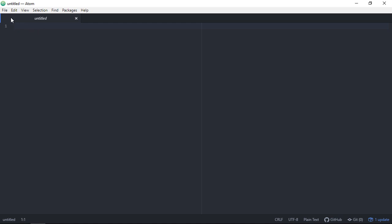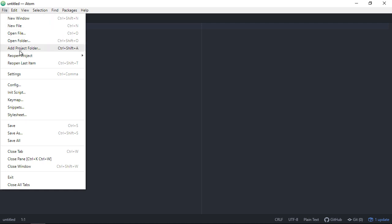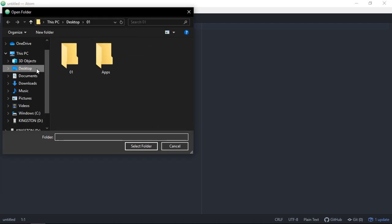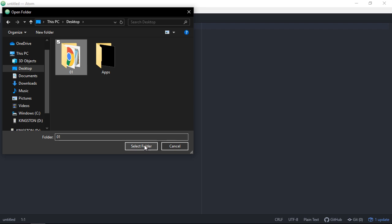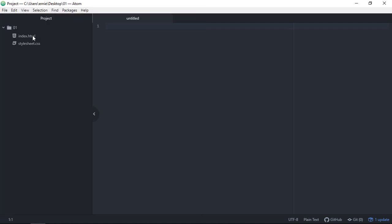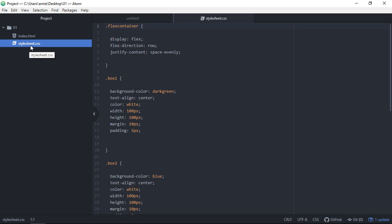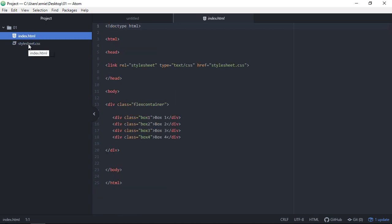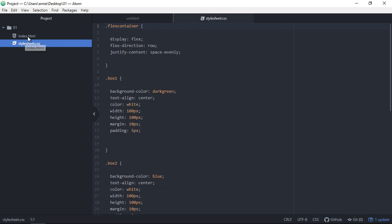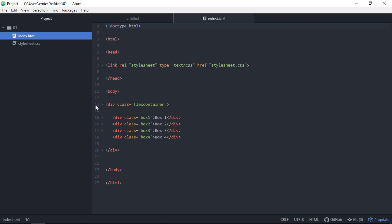For this video I already have an existing project, so I'm going to add that project folder and select the folder — in this case it's 01. Notice how it automatically imports all of my web-related documents: my index.html and my stylesheet. Just take a look how nice this is. All the colors are great, easy to read, easy to edit. I personally prefer dark backgrounds, so this is really key for me — it has a nice dark background right out of the box.